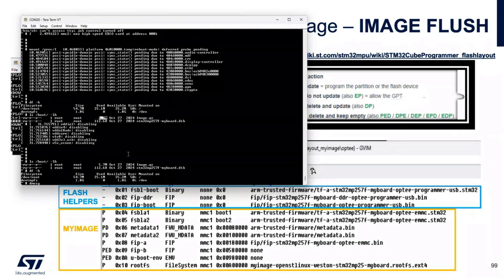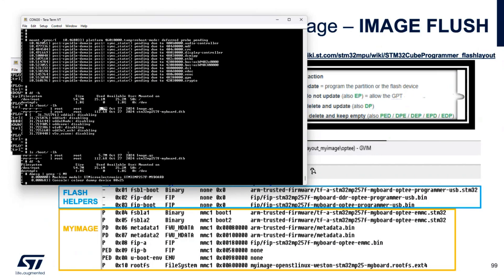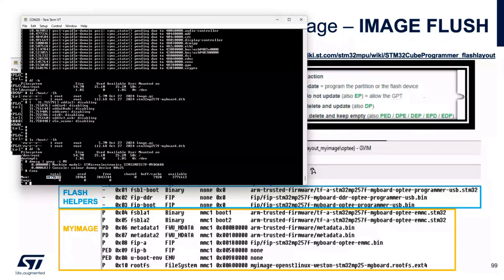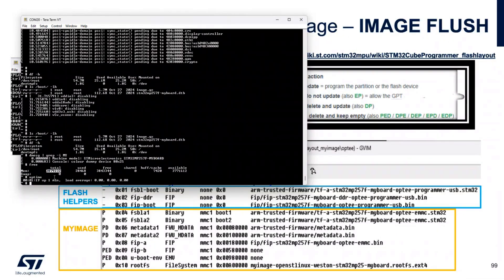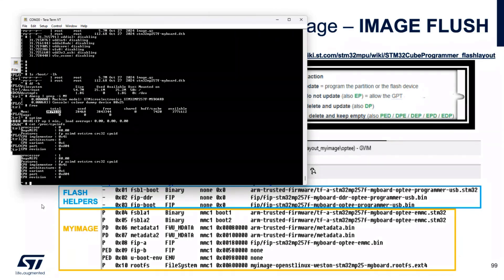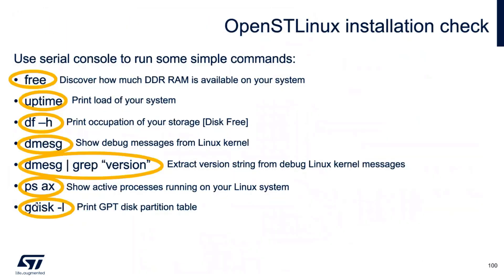And let's see another point. dmesg. This is my board. As you can see, in the machine model, we set up my board. And what else? Free. The RAM is 4 gigabytes. And what else? The load of the system is nothing. The CPU is our CPU. That's all. Not too difficult. Just a set of operations and how to do.